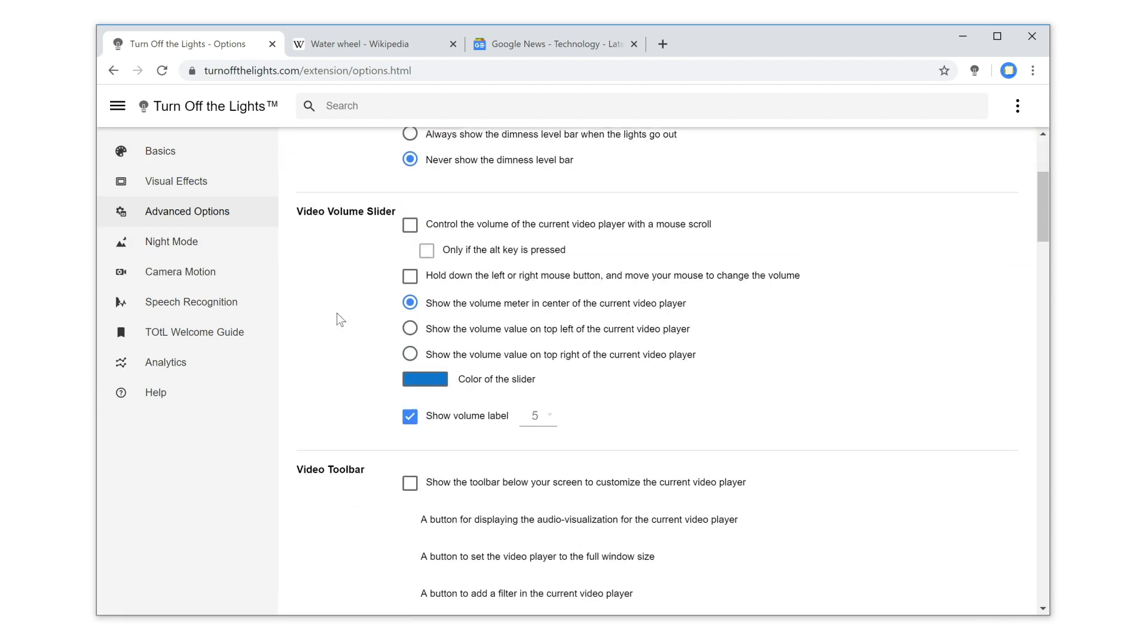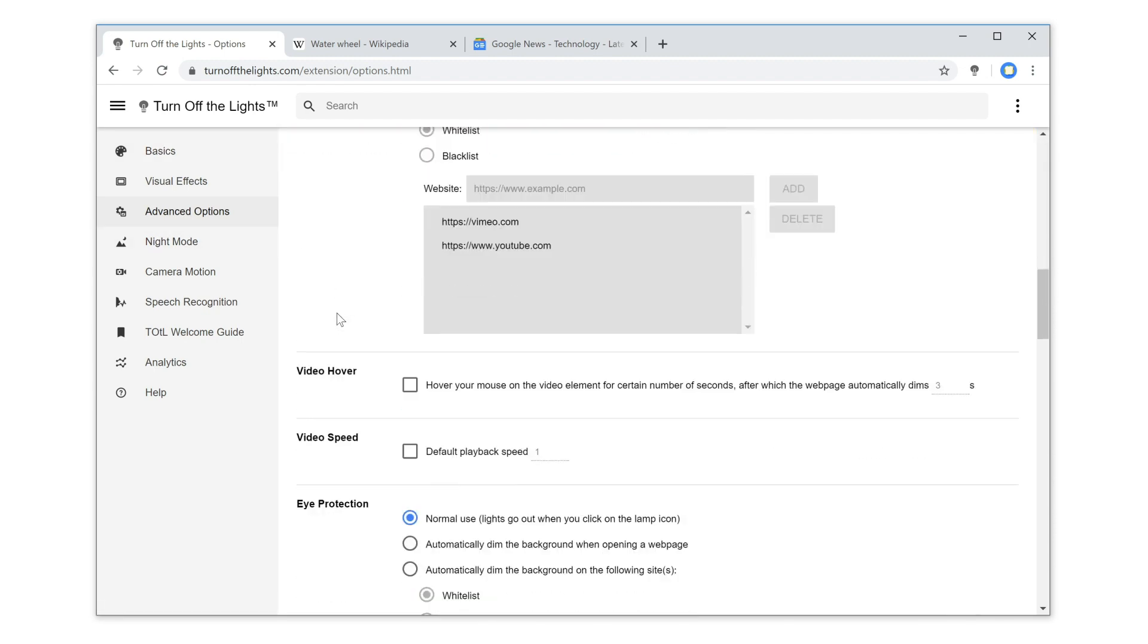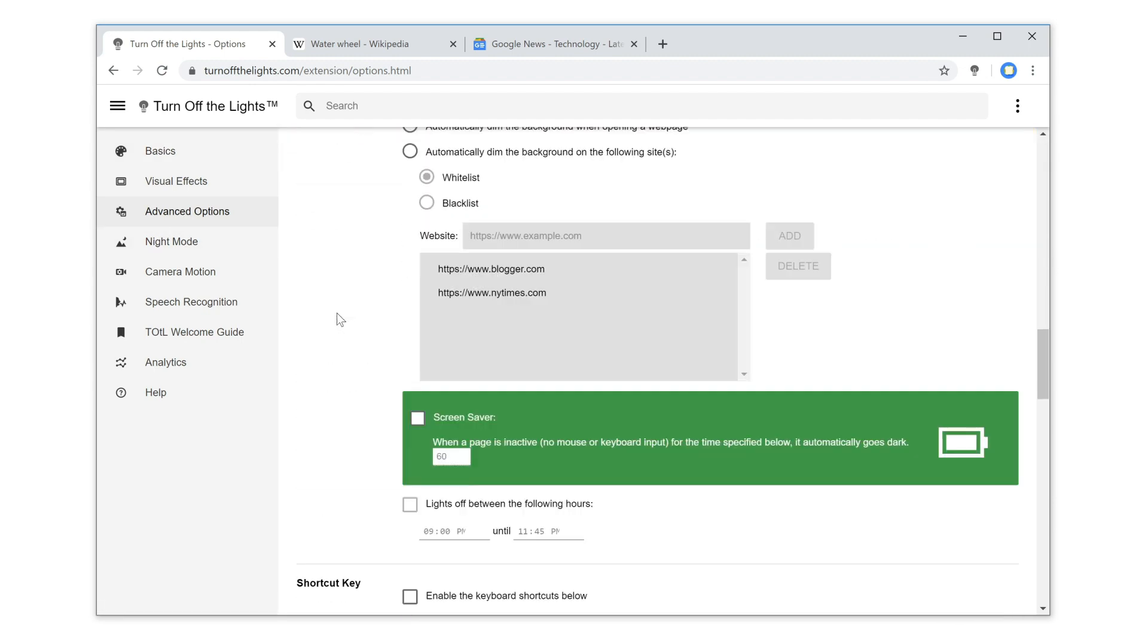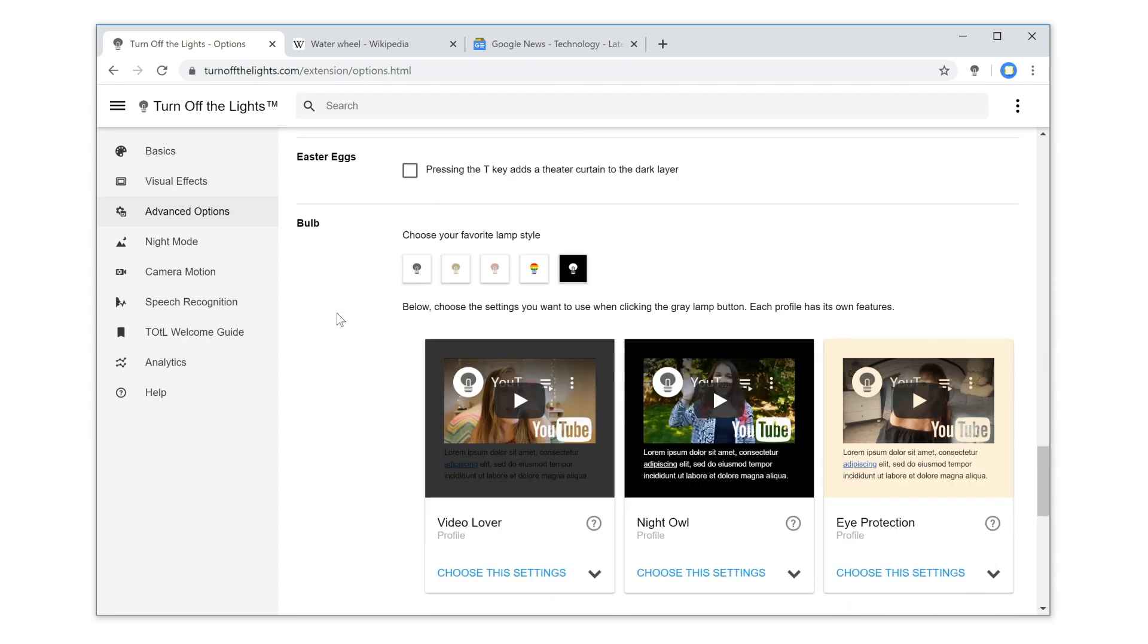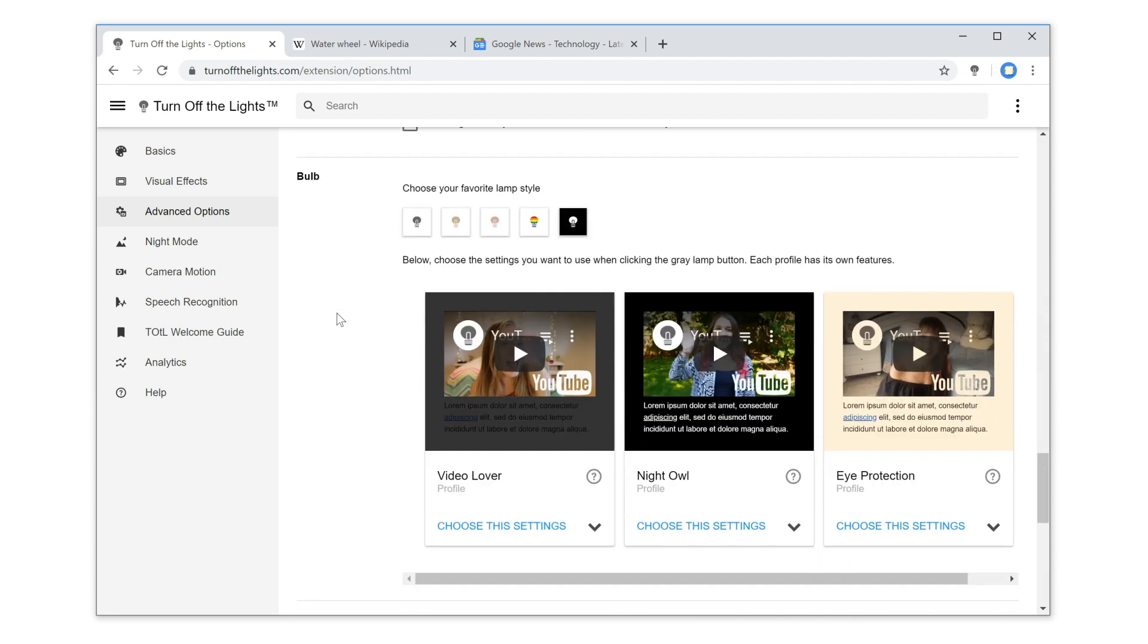And scroll down the web page until you see the topic Bulb. And below the eye protection feature, click on the button choose this setting.